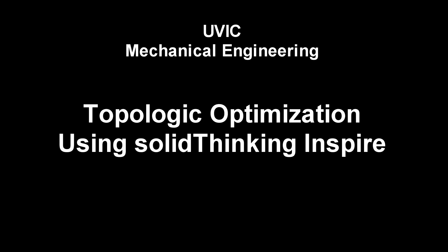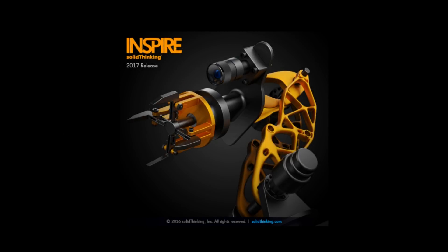We're going to be talking about utilizing topologic optimization in Solid Thinking Inspire as a design tool to minimize weight or maximize stress.